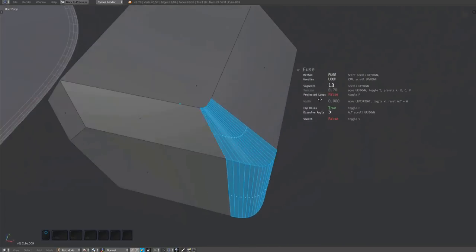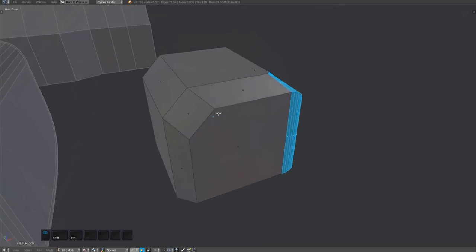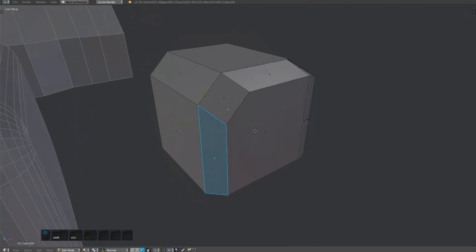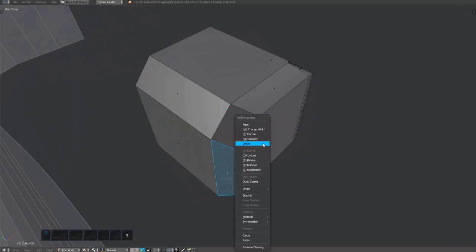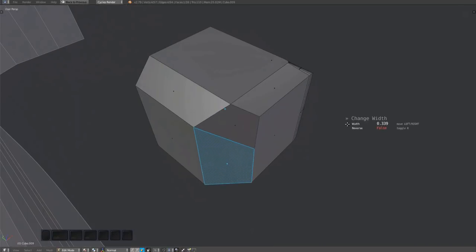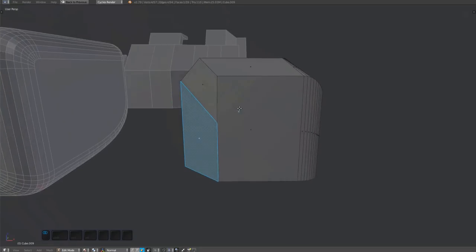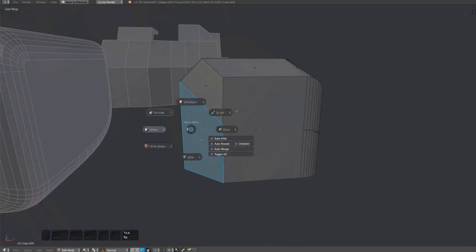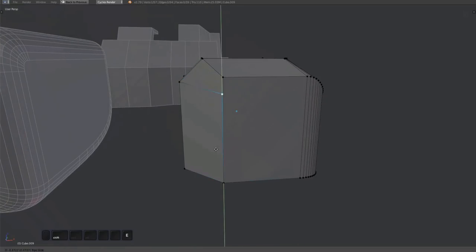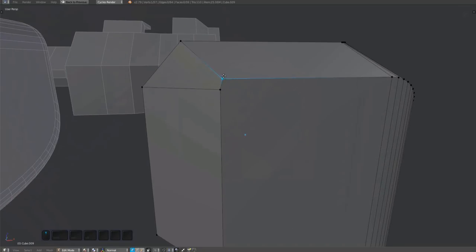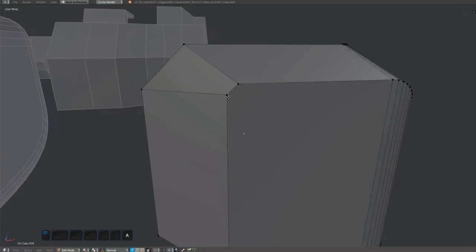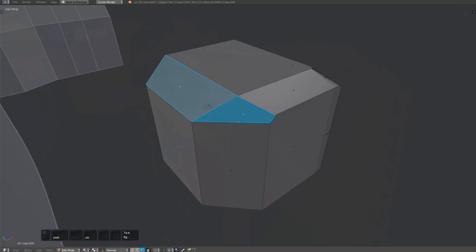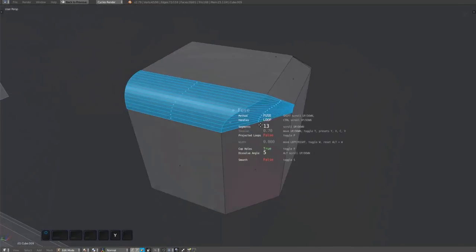Like switching between fuse and bridge, you can also switch between face and loop. The changes are more subtle and I'll cover them in detail at the end of the video. To switch, scroll with the mouse while holding down the control key.